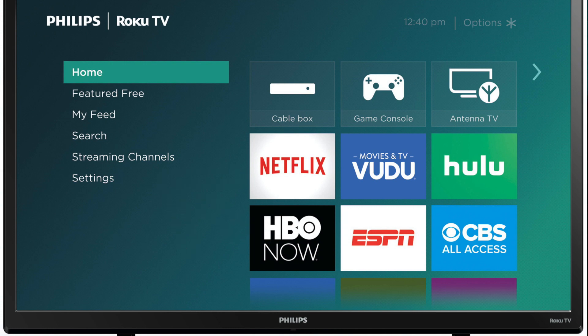Search for the channel you want to install, for example, like Hulu or Disney+. Then select Channel and Add Channel.